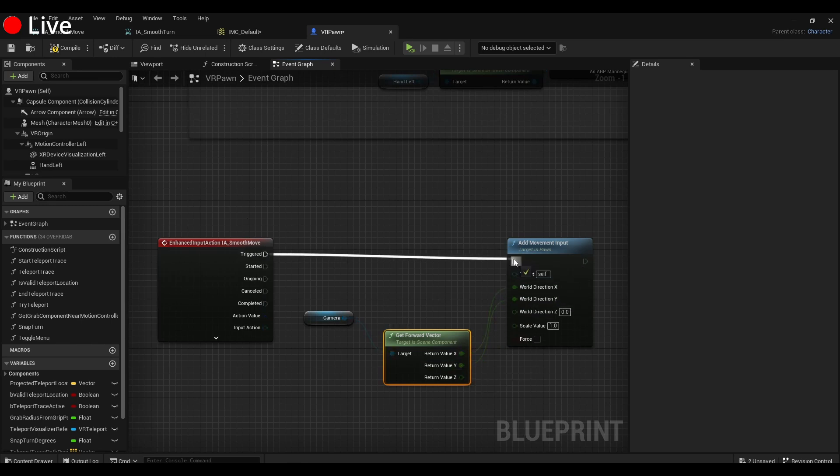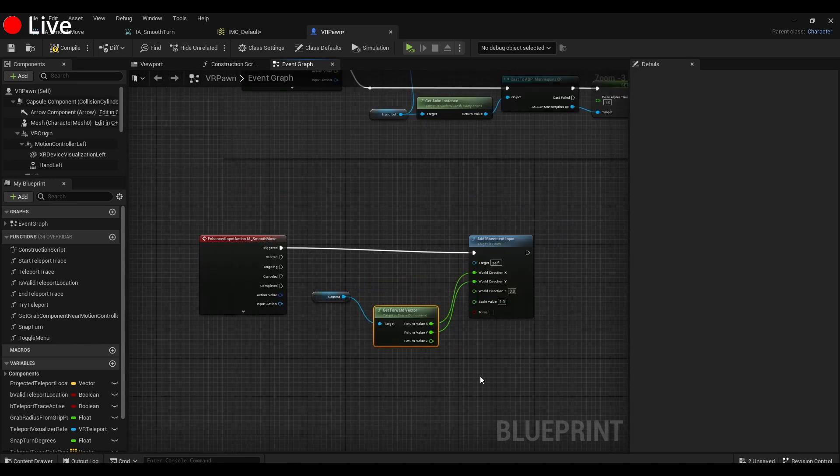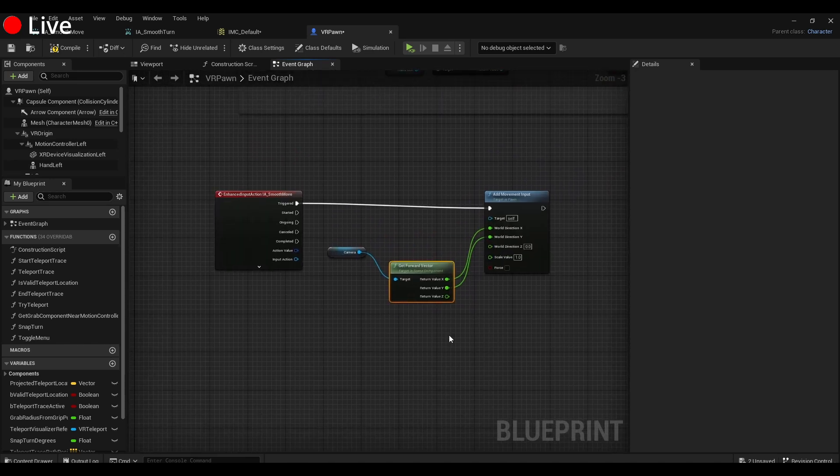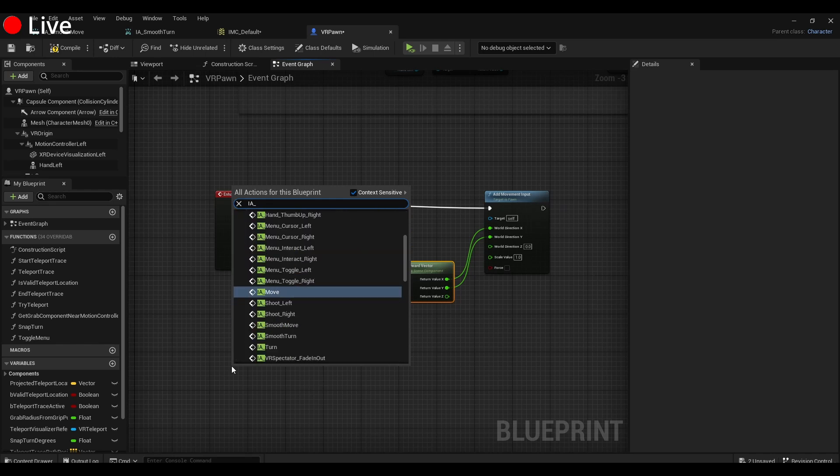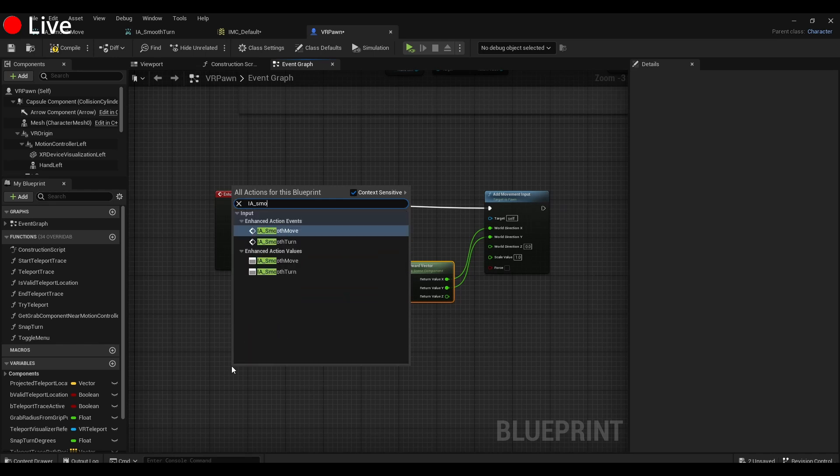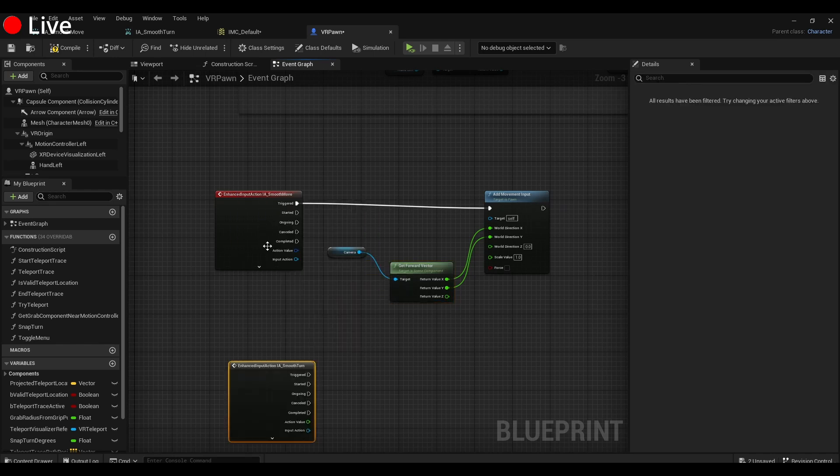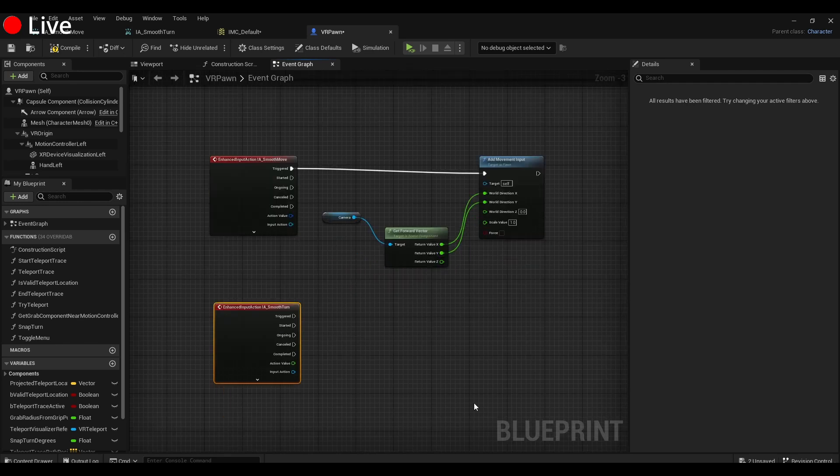And then we just plug that trigger in there. All we need to do now is call the smooth turn, but this is technically optional. Here's how to get it set up: IA_Smooth_Turn. And over here we're going to add...